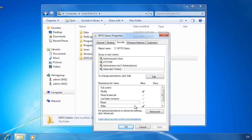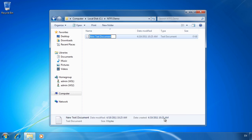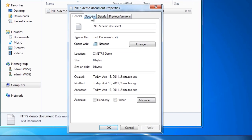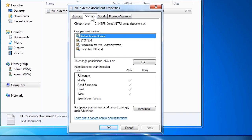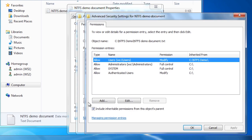Now that I have set the permissions for the folder, I will go into the folder and create a new file. Going into the properties for the file and selecting the security tab shows that the file has inherited the permissions from its parent folder NTFS Demo. In some cases you may want to change the NTFS permissions completely. To do this, select the button Advanced, then select the option Change Permissions. To set only explicit permissions, I need to clear the tick box 'include inherited permissions from this object's parent'.